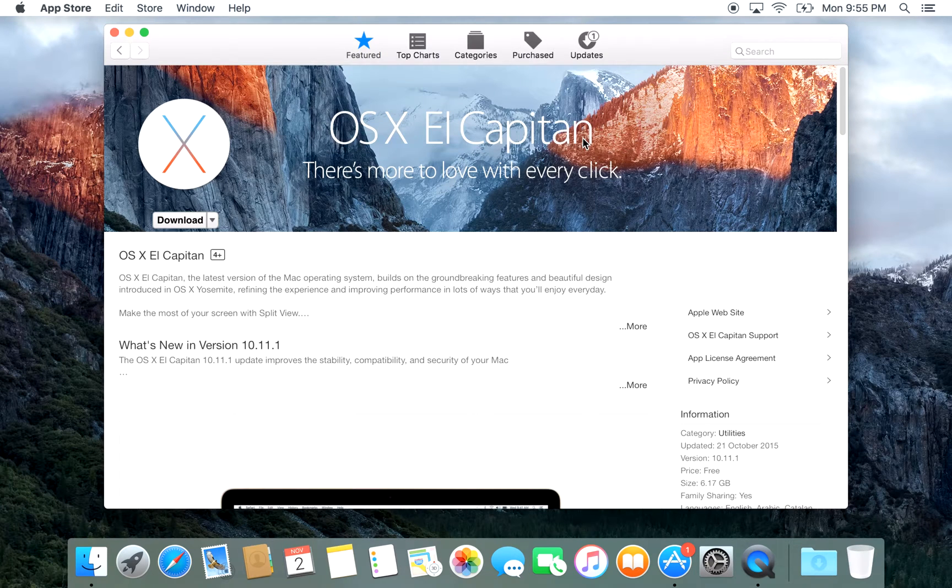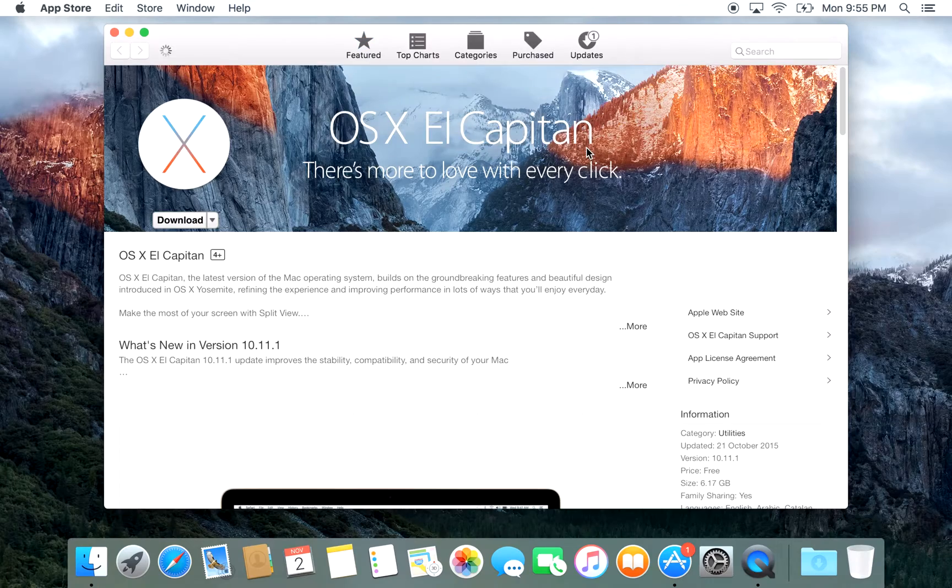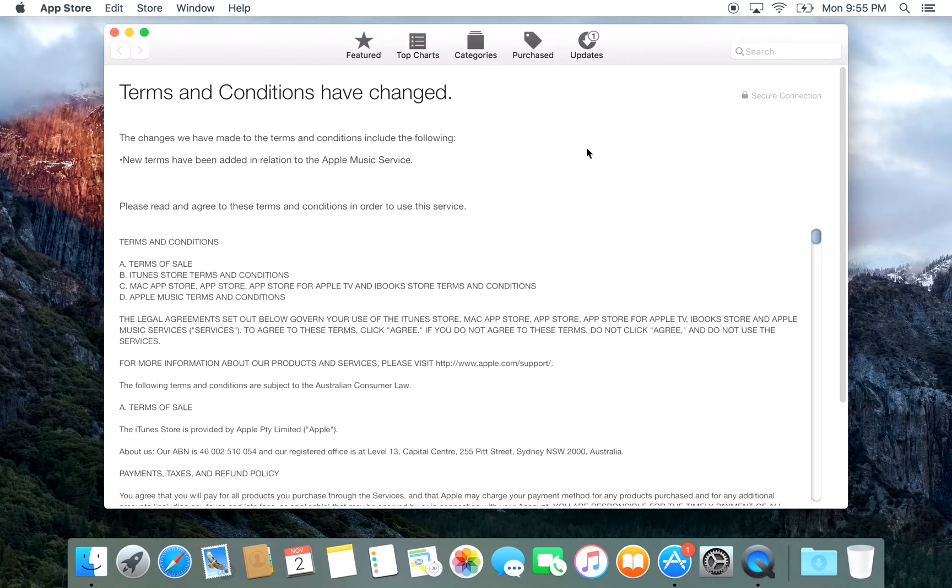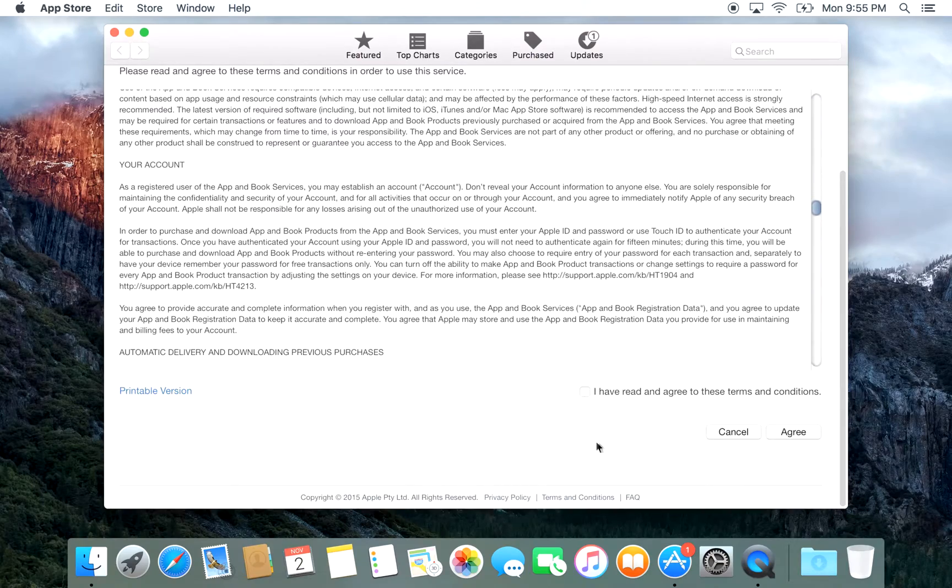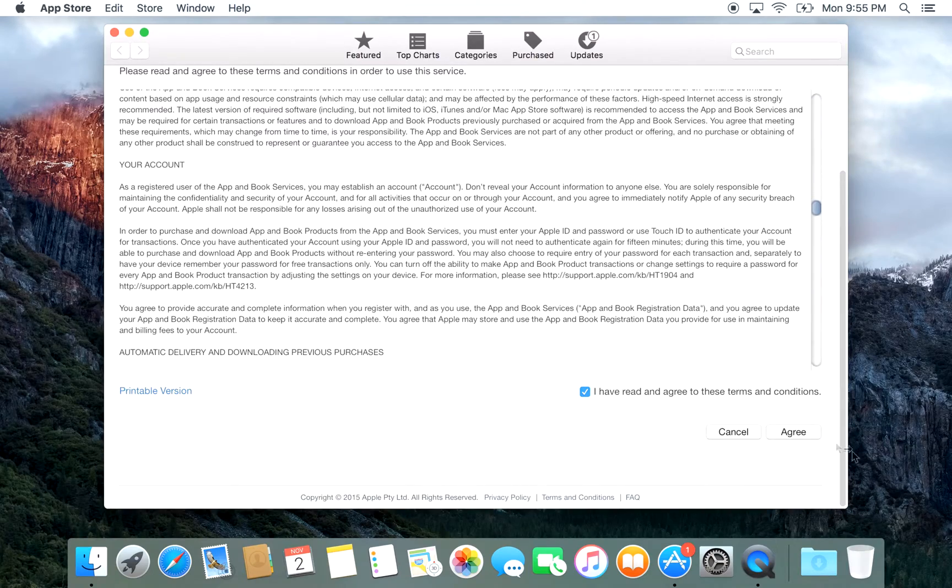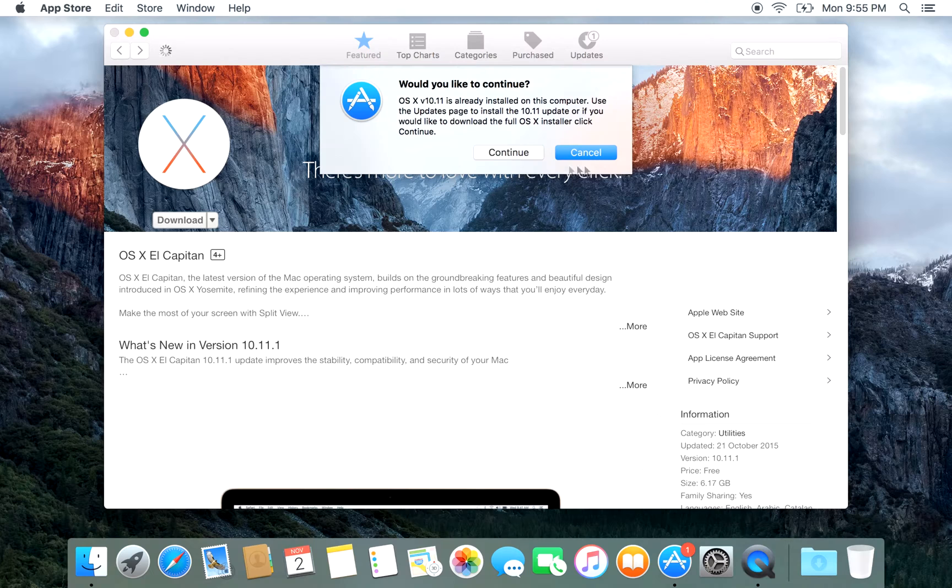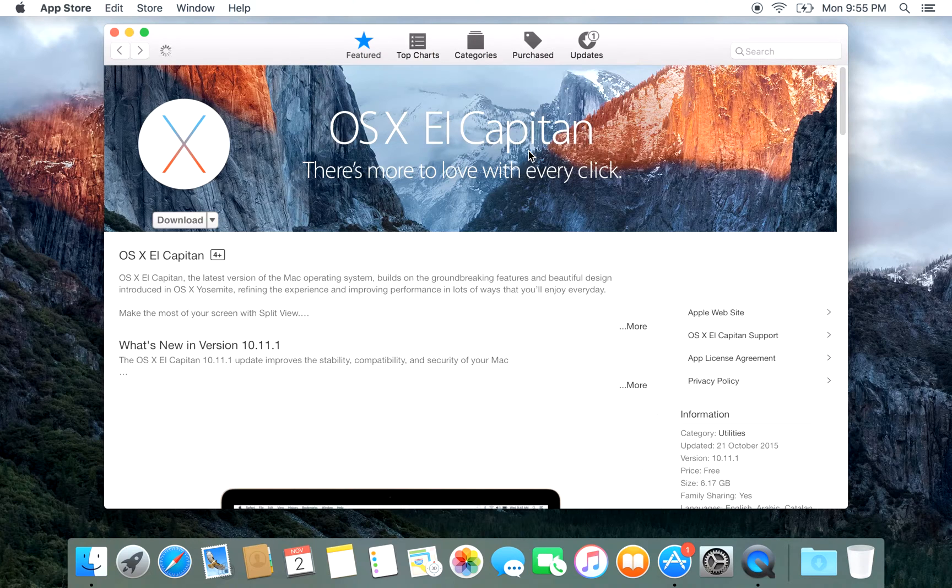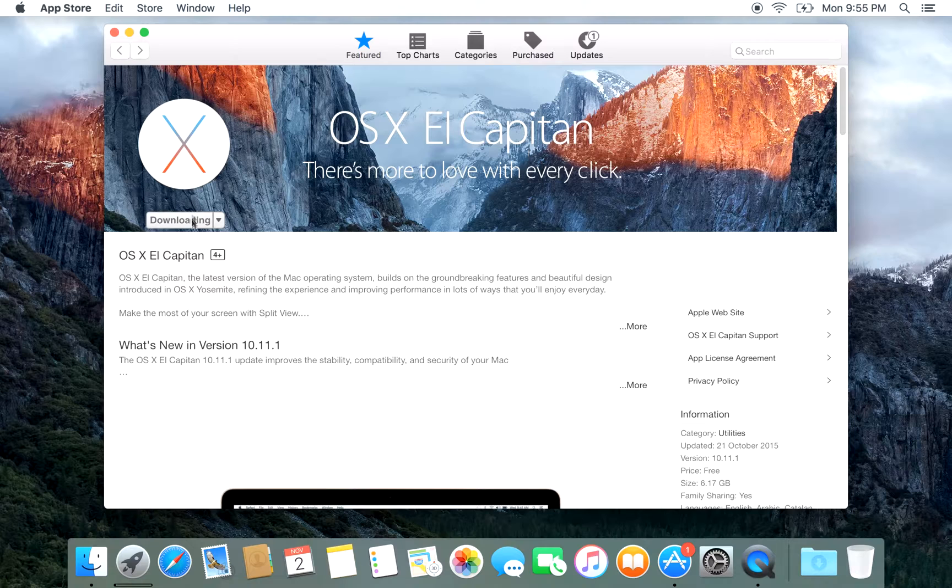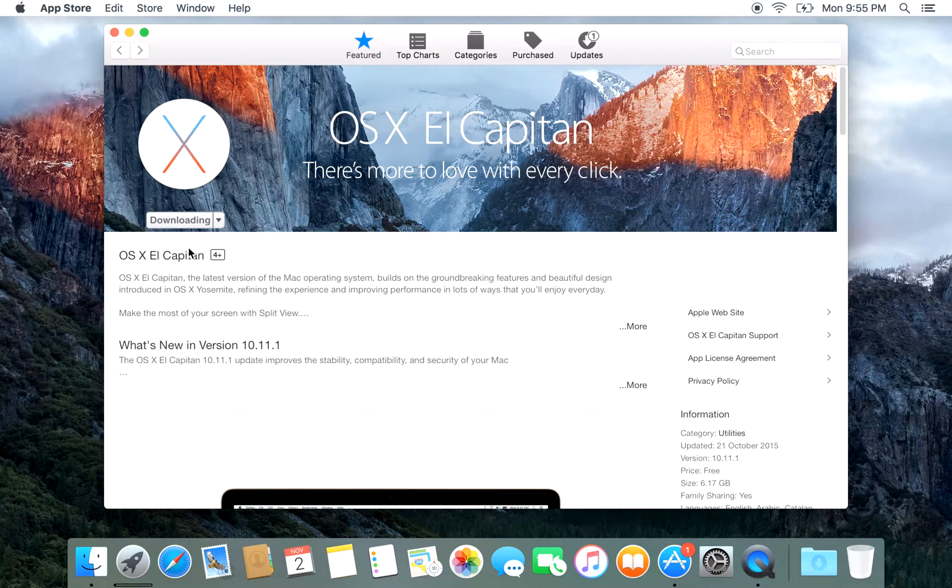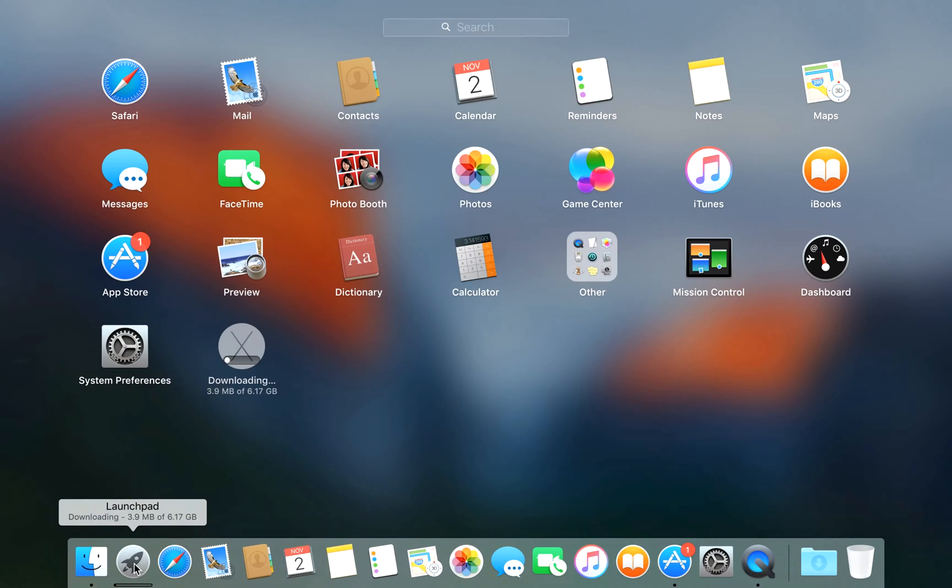We're going to click OK, accept the terms and conditions, and you can see there that it's now downloading. If we look down here in our Launchpad, you can see that it's actually started to download OS X.